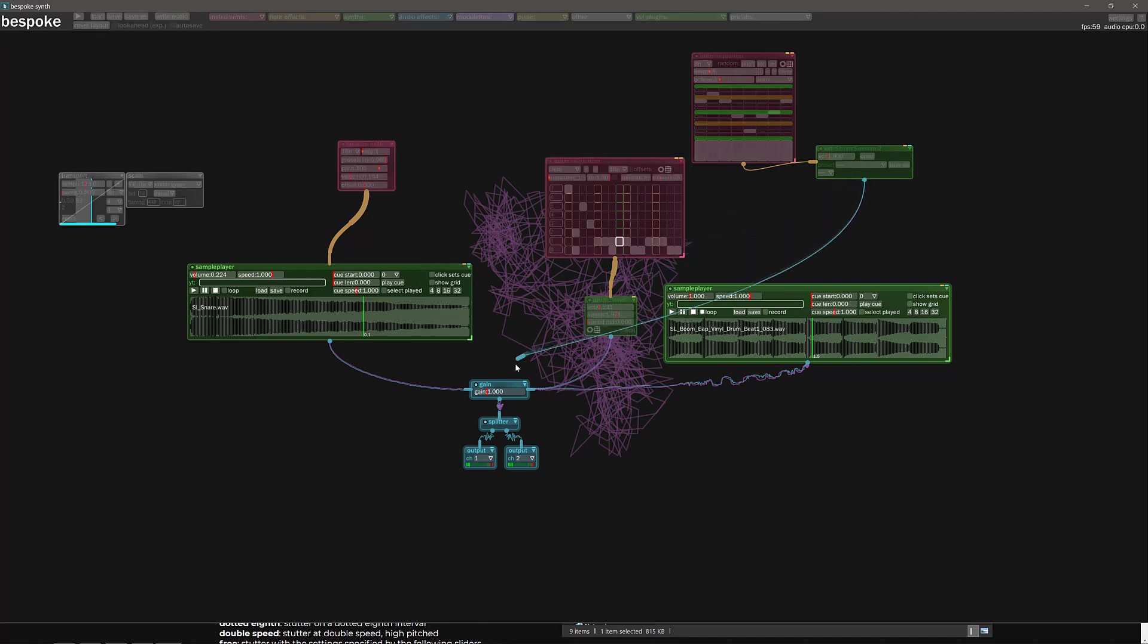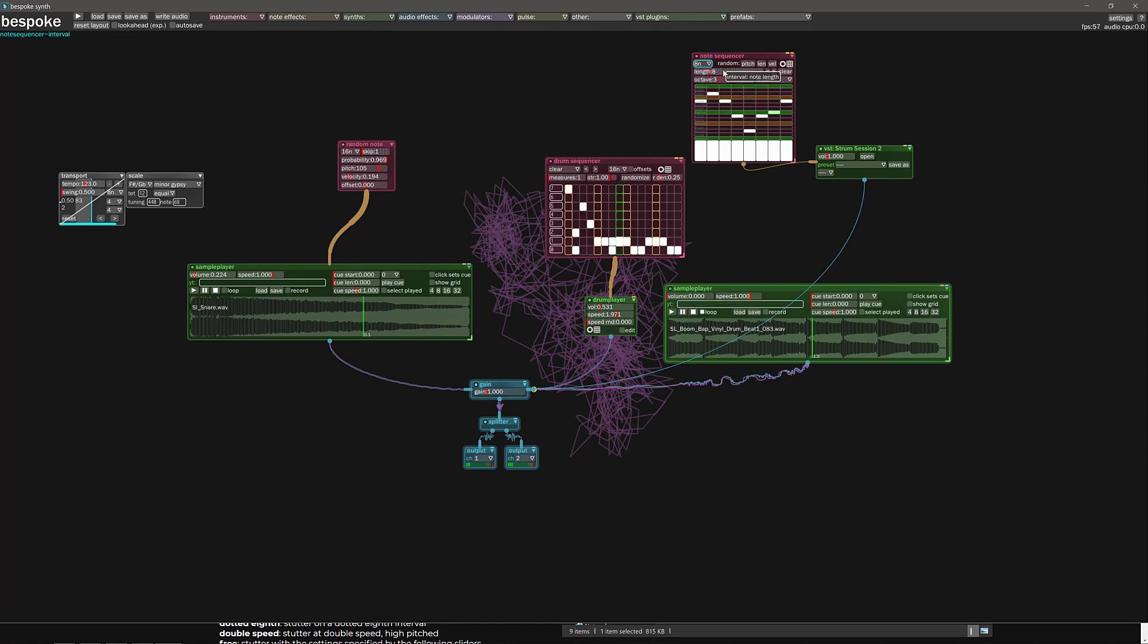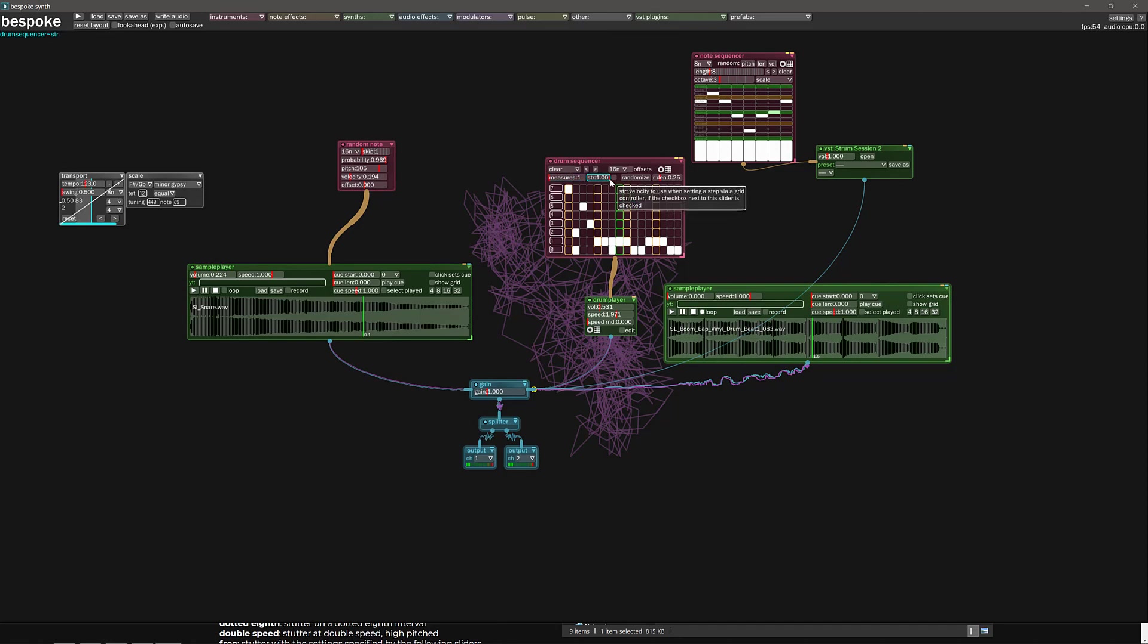So we're going to do a note sequencer right here. And I could just basically pick a series of notes. And I will drive my VST that way. Let's just drop that in there. We'll take these guys, drop their volume down so they're not interfering too much.